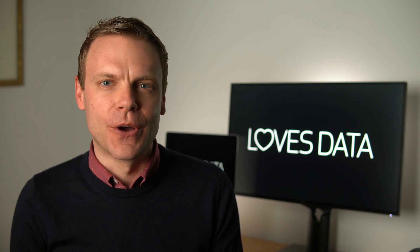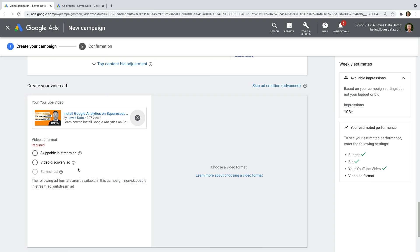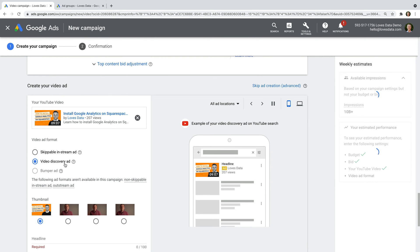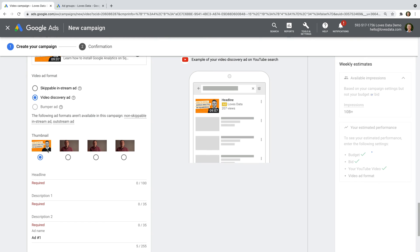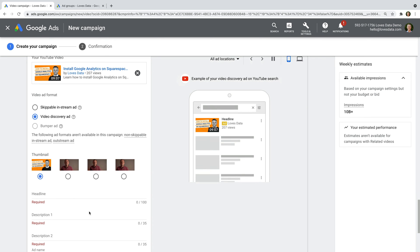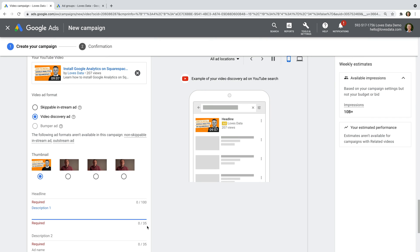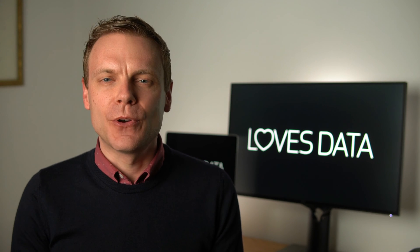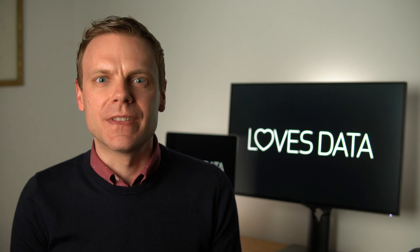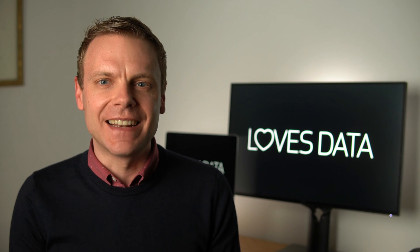People will have to click through to watch your video, so they're more likely to be interested in your content. Select video discovery ad. I recommend leaving your custom thumbnail selected. Then you'll need to write a headline and two short descriptions for your ad. There are character limits here: the headline can be a maximum of 100 characters and each of the descriptions can be a maximum of 35 characters. My tip is to keep your headline and descriptions as close as possible to the title and description you're already using for the video. We're creating an ad, but we want it to look as close to a standard YouTube video as possible — the less ad-like, the better!